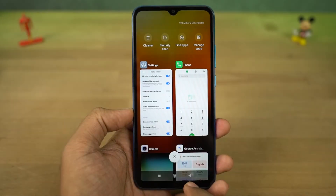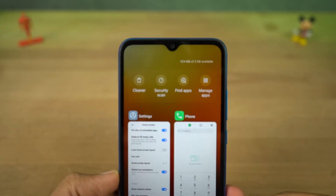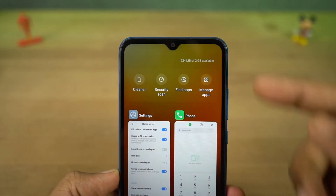Next, we can show memory status. Once you enable this toggle, it will show the current RAM usage in the recent apps page.